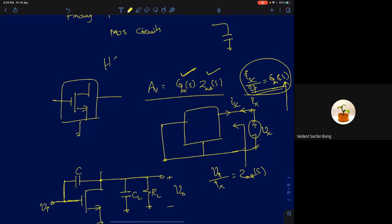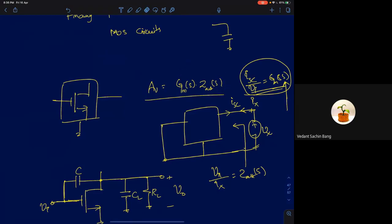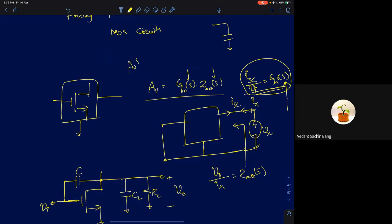Once we have the voltage gain in terms of the Laplacian variable S, we can tell if the system is stable or not by looking at the location of the poles on an S-plane, and we can also find its frequency response by evaluating the transfer function at S equal to jω. The zeros and poles of the gain function AV(S) will also be the zeros and poles of the transconductance and the output impedance.